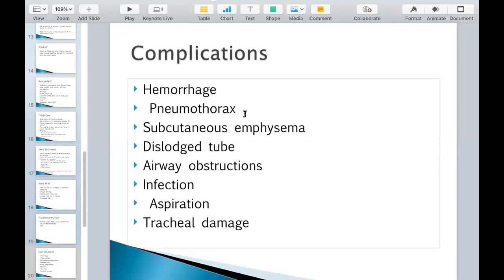A pneumothorax — you know what that is. If it's not a tension pneumothorax and it's just a pneumothorax, you need to monitor them, get the doctor involved, get a chest tube. Cutaneous emphysema — we talked about that with chest tubes. You're palpating around the trach site, making sure that no air is being drawn in under the skin.